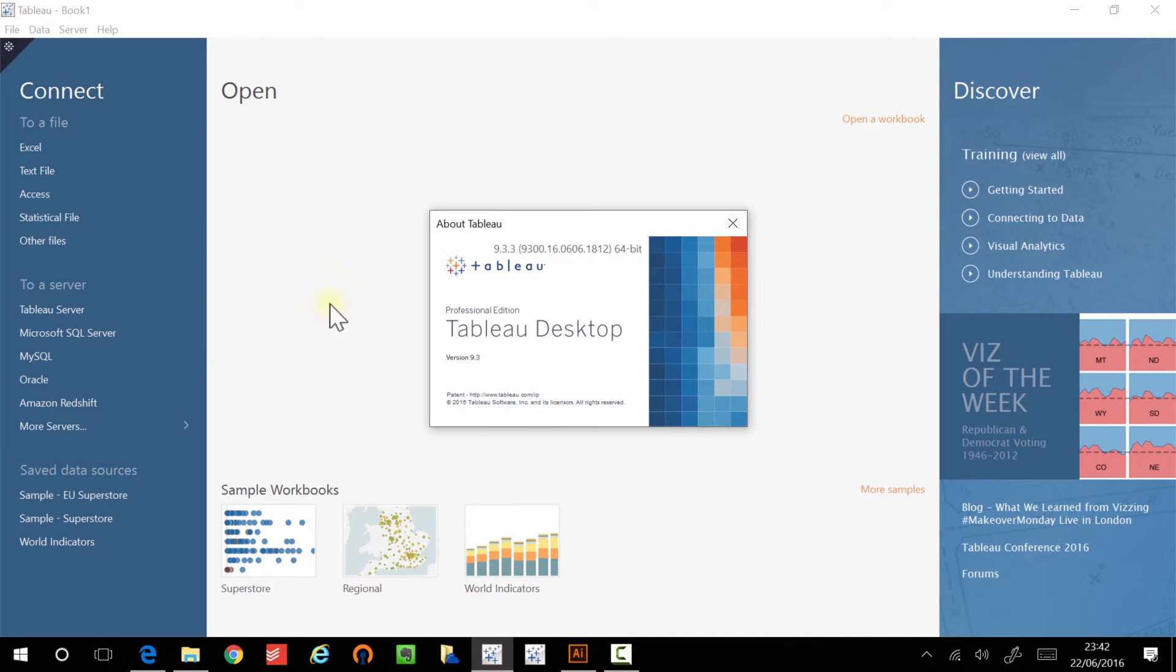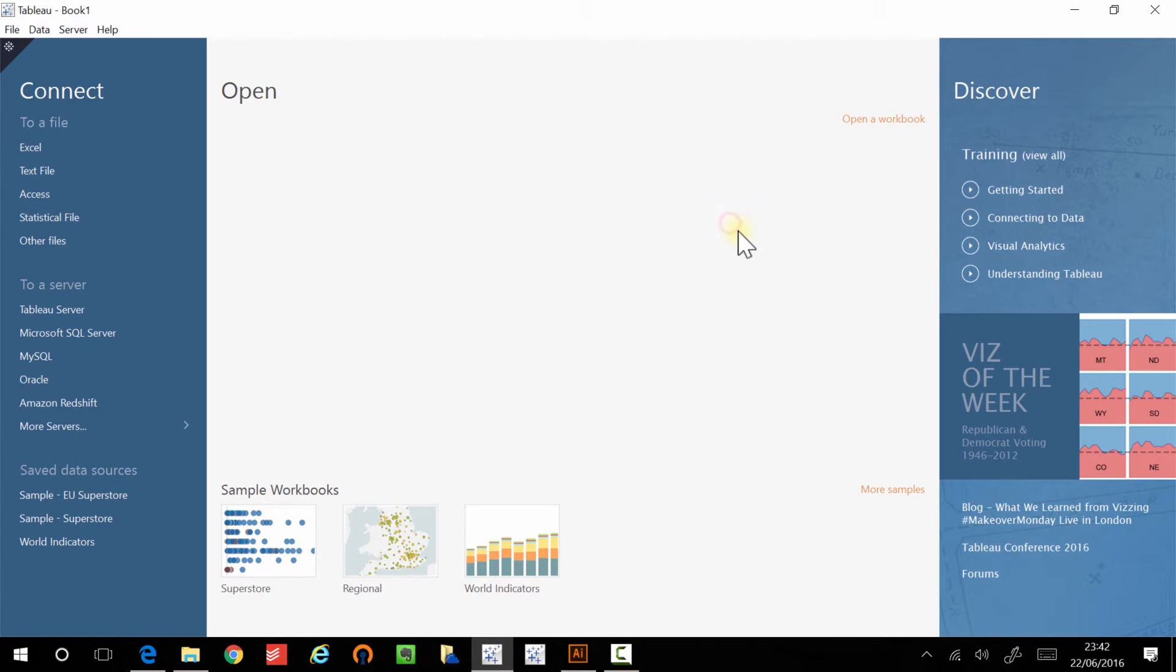The data I'll be using, I'll be putting that into Tableau 9.3. Hex binning is supported from Tableau version 9 onward, so that's a really important requirement. If you want to follow along, make sure you're using version 9 onwards.